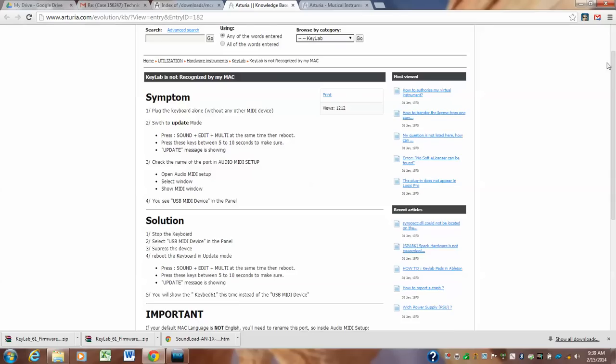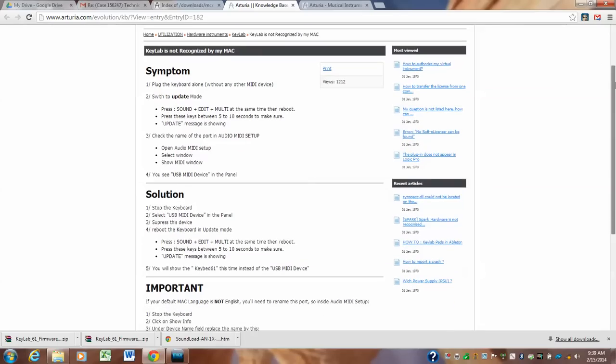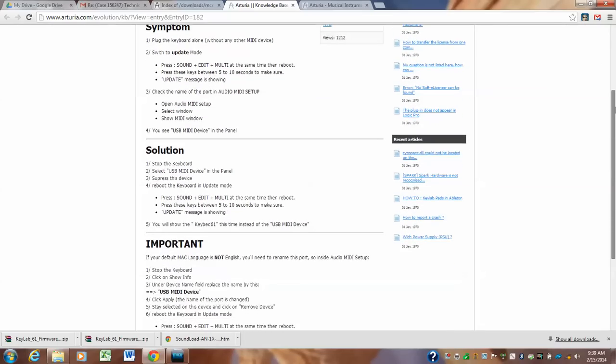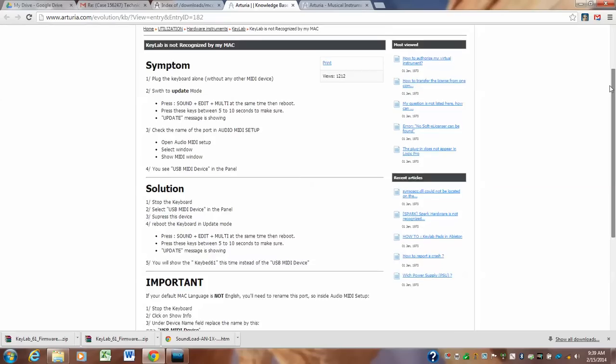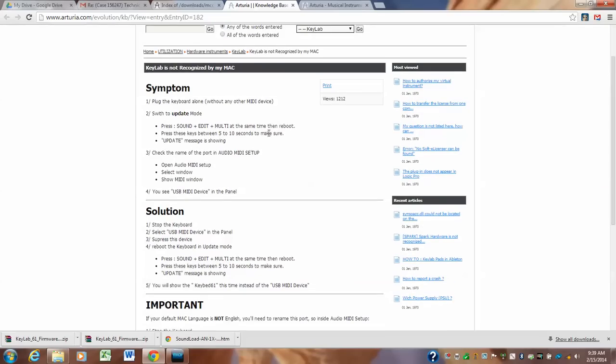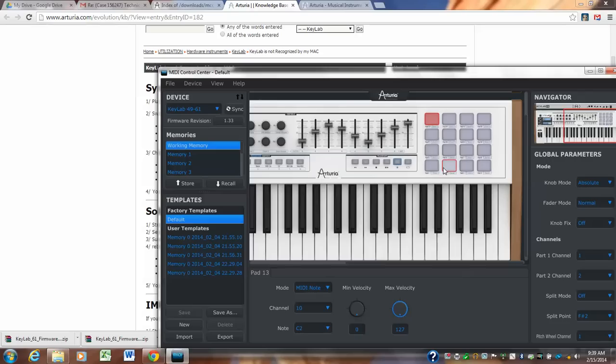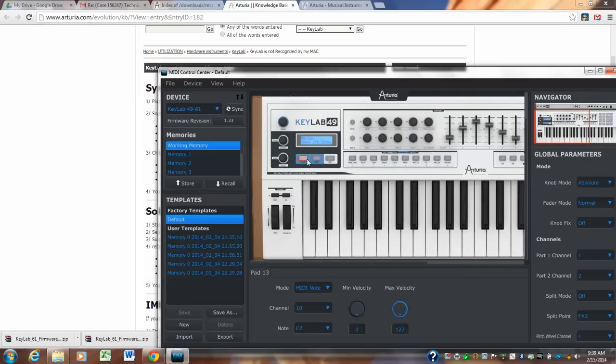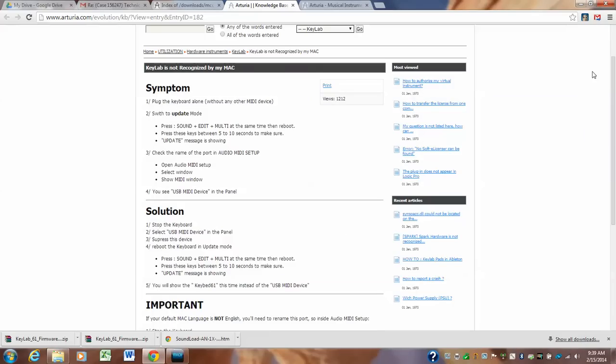This is only if the key lab does not recognize by your MIDI control center. So then what you have to do is you have to switch to update mode. And the way to switch to update mode is you on the Arturia keyboard, you press sound plus edit plus multi at the same time, and then you turn it on. So you'll have to turn the keyboard off, press sound plus edit plus multi at the same time and you'll reboot. And those buttons are right here. Sound edit multi, you'll turn the keyboard off, press these and hold them down while you turn the keyboard back on. And the screen will start flashing like that. It's in update mode.